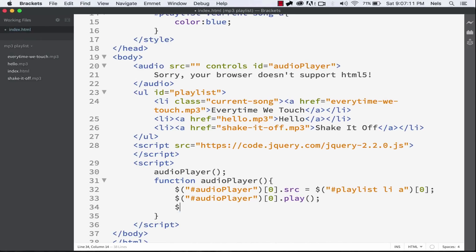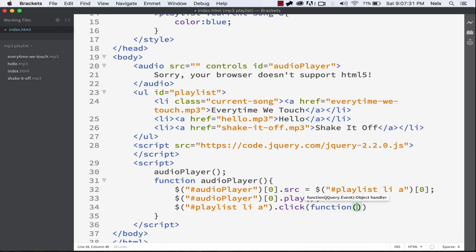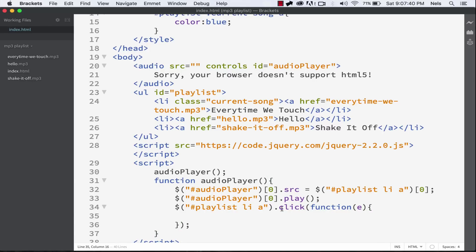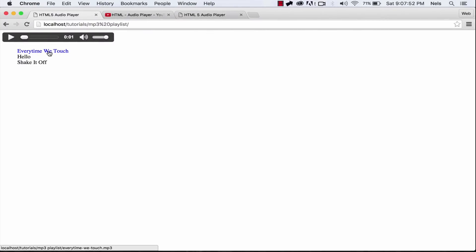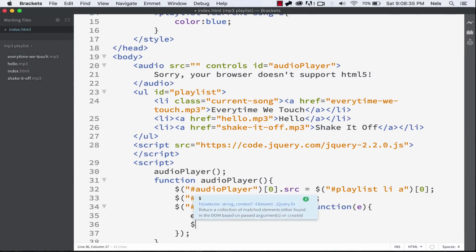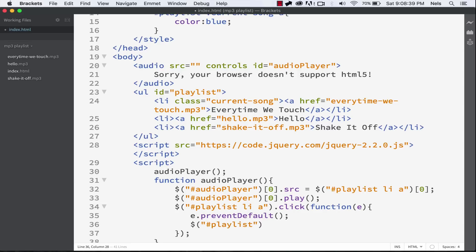Now we actually want to do an action when we click between the links. So do #playlist li a, and write a function that runs every time you click one of the links. Do .click(function(e)) — passing e as a parameter, e being the event. This is going to run every time you click on one of those links. We don't want it to actually navigate to the page, so we call e.preventDefault(). Normally when you click a link it'll go to the page, but e.preventDefault() tells the browser: don't do the default action — because by default you'd be going to a file, but that's not what we're doing.